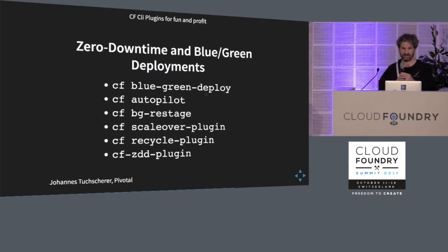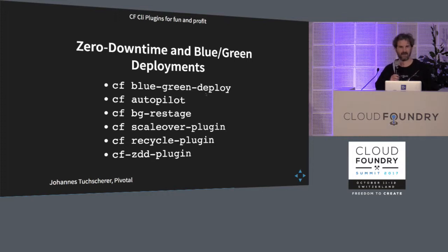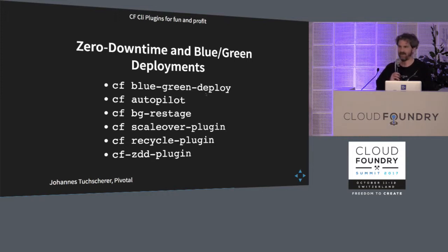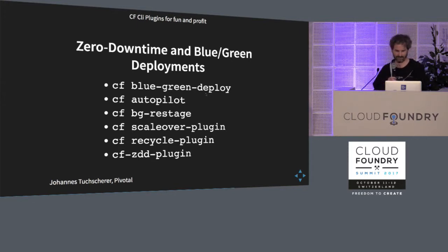And then if you are interested in blue green deployments, zero downtime deployments, there's a bunch of them. Everybody thinks that's a cool thing to write a blue green deployment plugin. I might write one at some point too. So, but here's also a list of some available already.